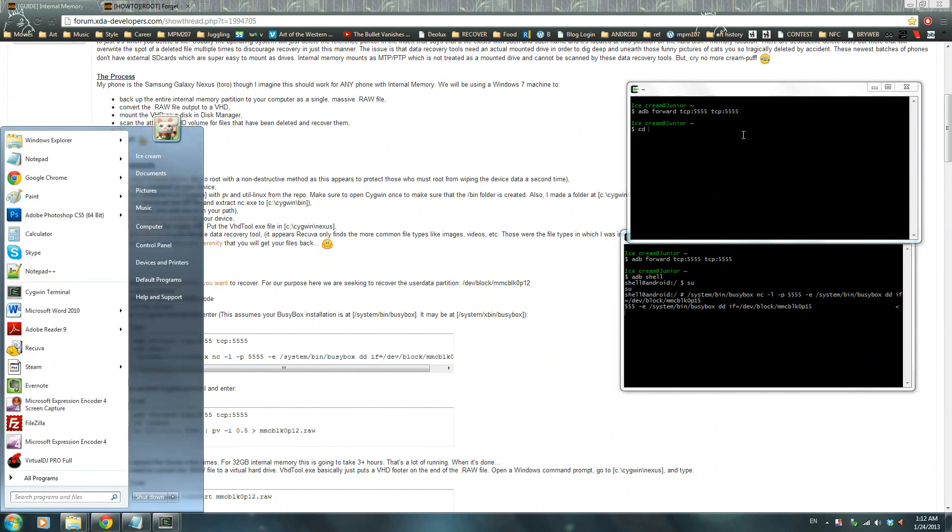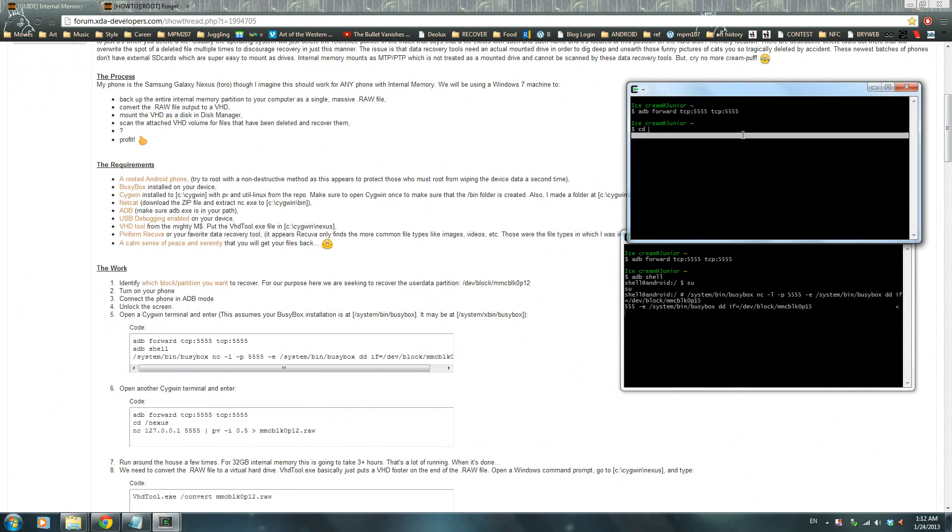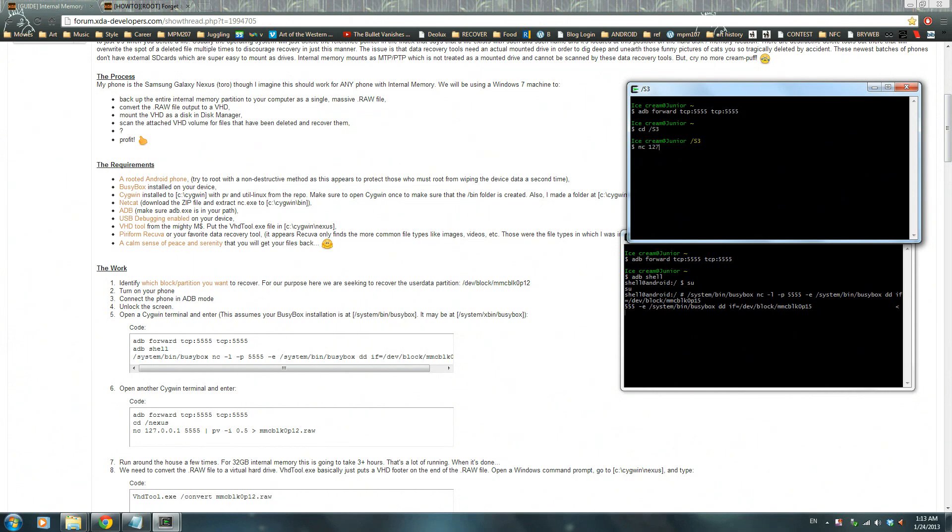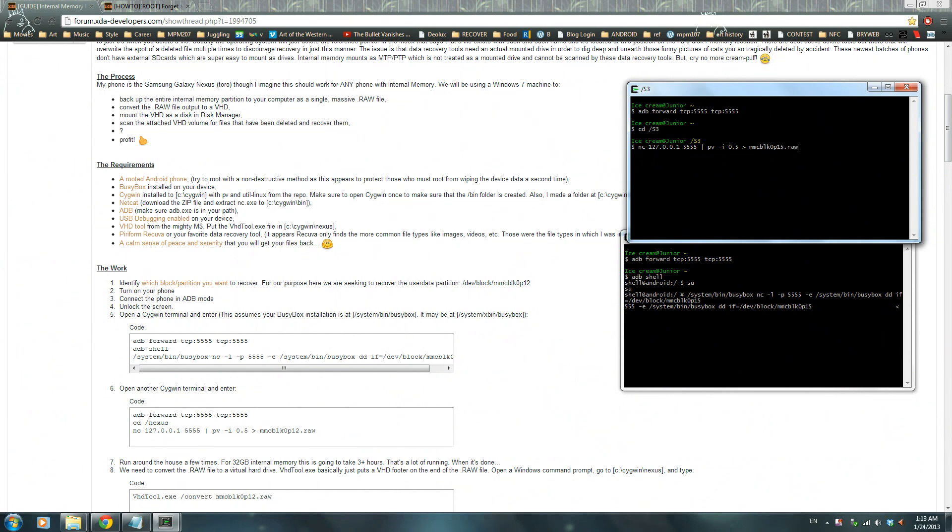Change directory to S3. Remember that folder you made? Whatever you named it to, that's where you put it in. Press enter, and now you're in that folder. Now netcat 127.0.0.1 5555 that straight line PV-I 0.5 arrow MMC BLK0P15.raw, press enter. Now this process takes a while.